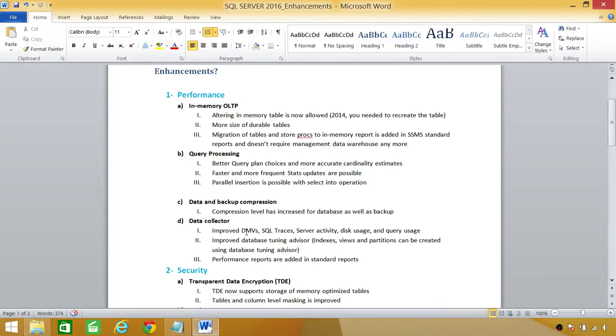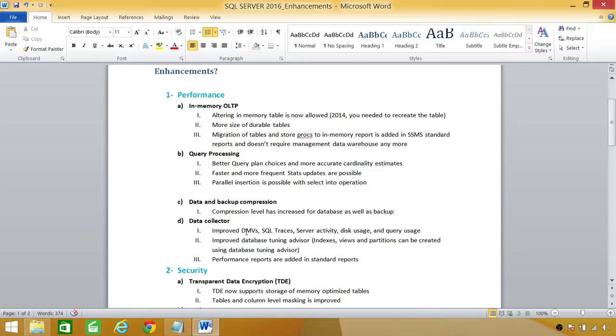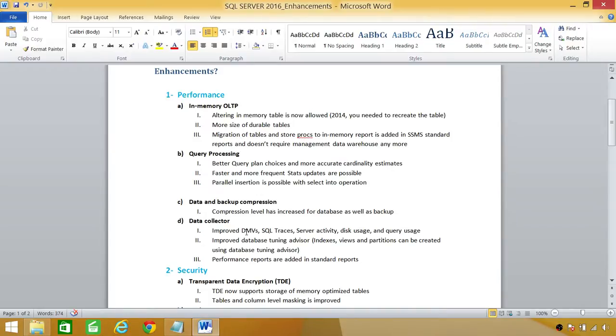Up here, the query processing, this is a good enhancement as far as the query plans goes. And the plan choices are much more distinguished and also very useful. And the accurate cardinality estimates, that makes the plan really, if you do the estimate plan, that makes it really close to the actual plan. And number two, faster and more frequent statistics update are possible. Before that, it wasn't possible, but now it is possible.